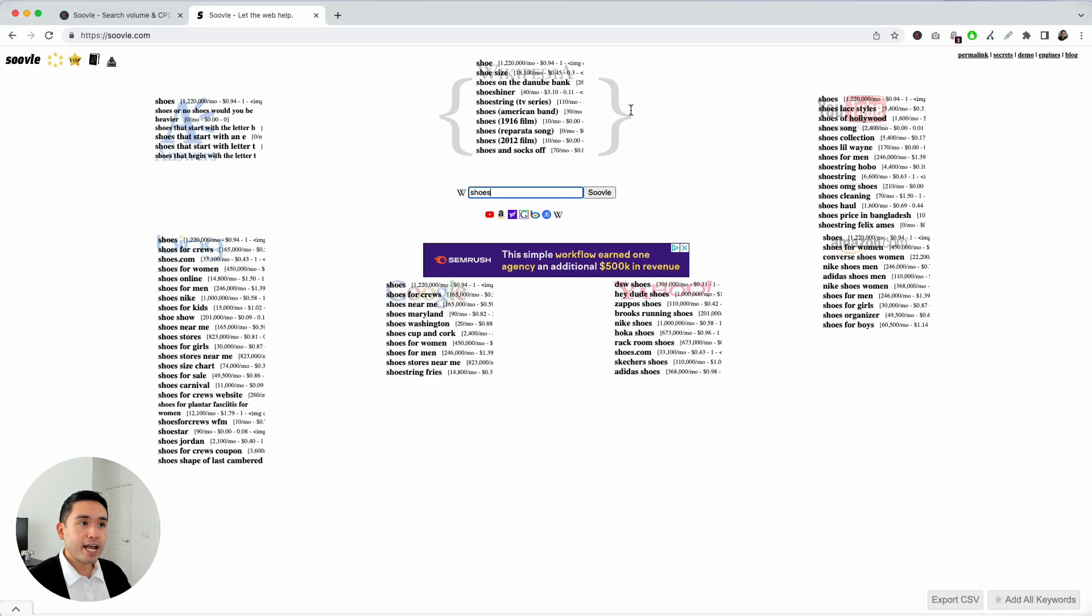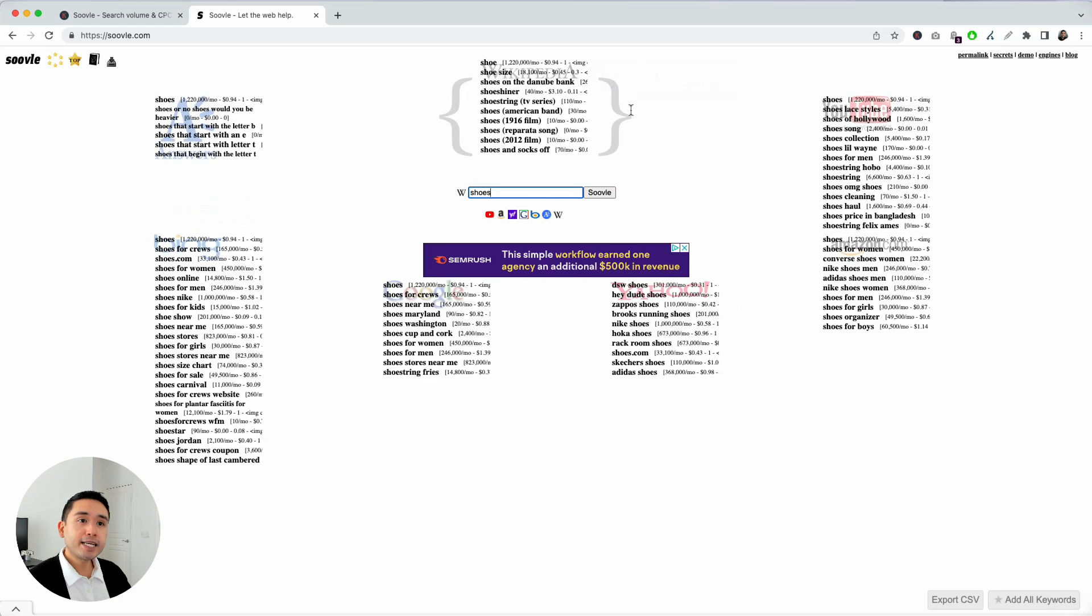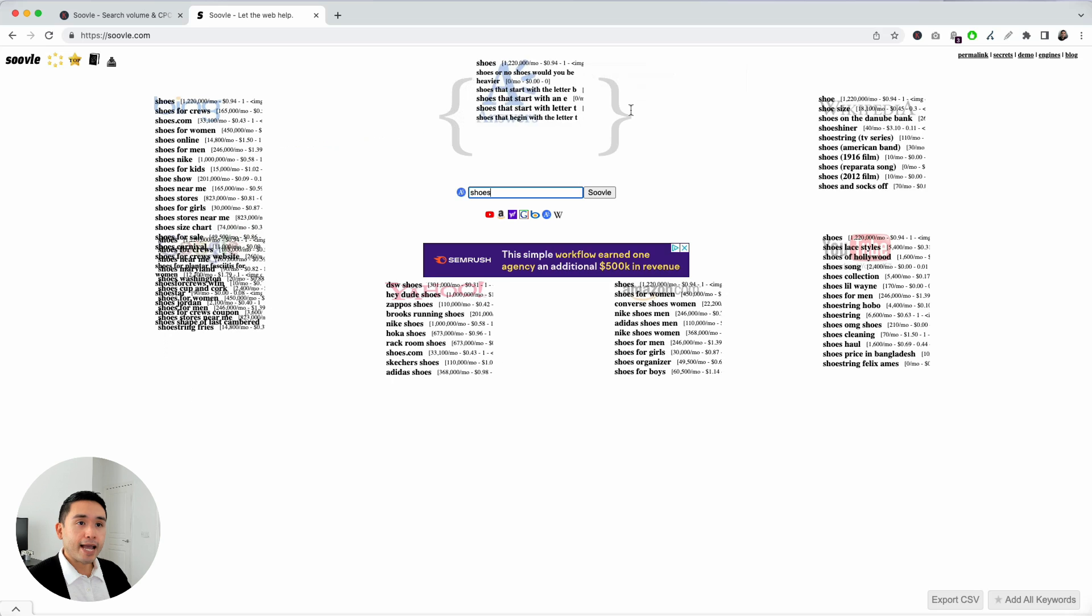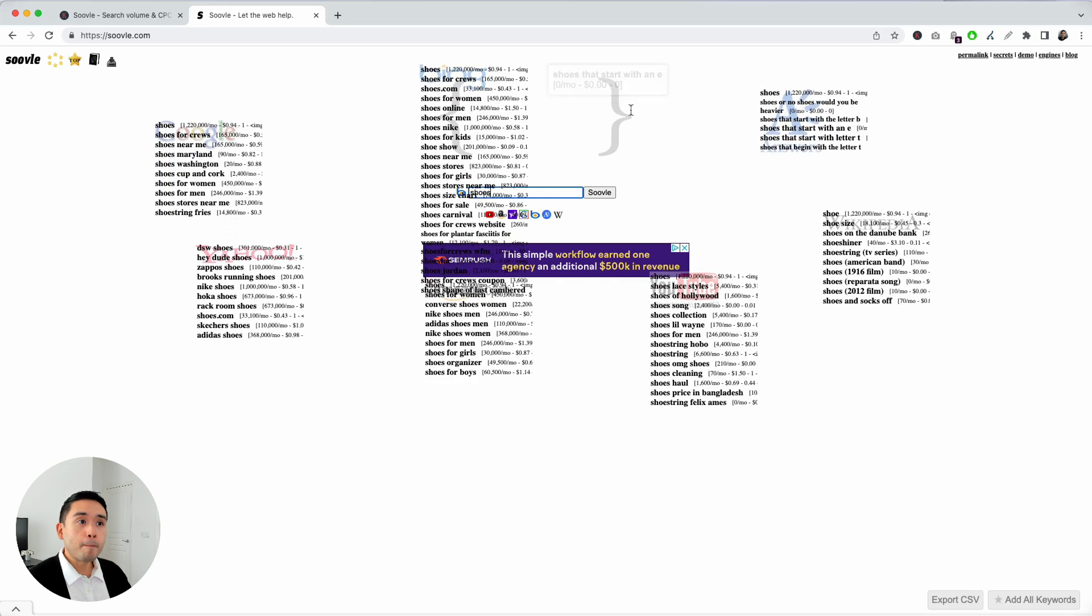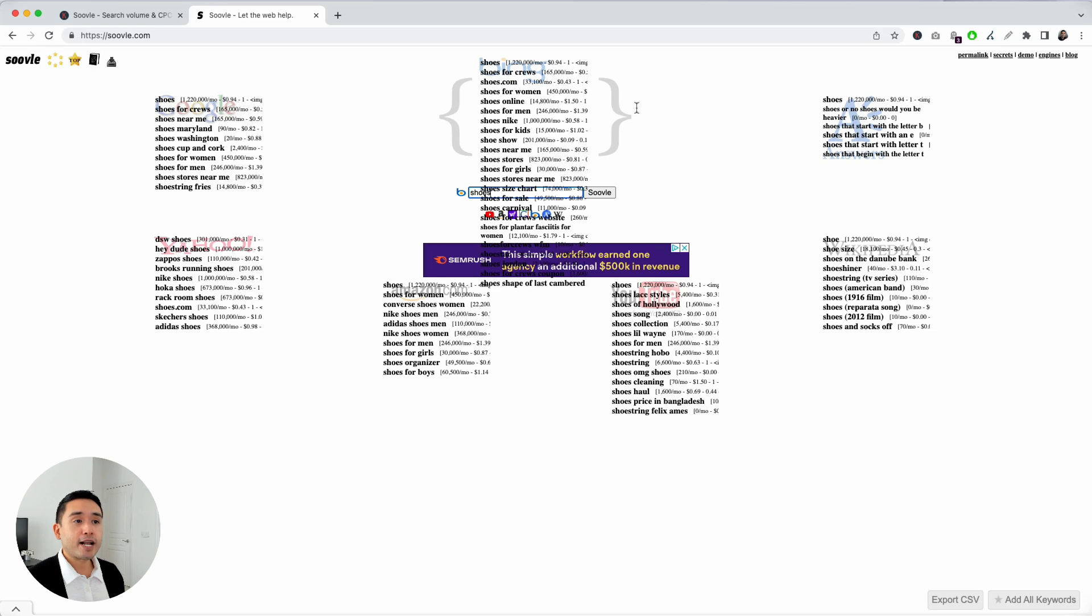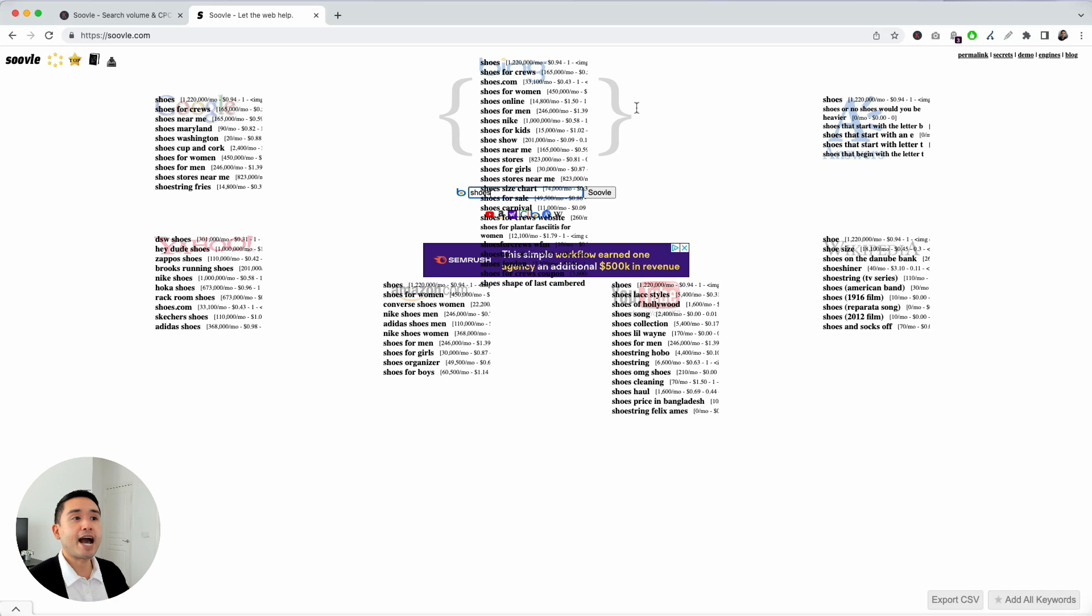Or you can look at Wikipedia, answers, Bing. Say, for example, you want to do some Bing SEO and rank higher for Bing keywords. You can look at this list here and focus on the ones that have the highest search volume.